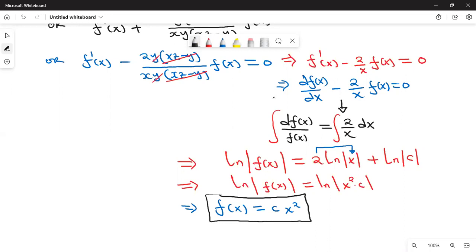Thank you all for watching. Please subscribe to my YouTube channel — Professor Francis Oketch — just type 'Prof Francis Oketch' in the YouTube search. Next time we will look at other problems in partial differential equations. Don't forget to comment, like, and share this video. Bye bye.